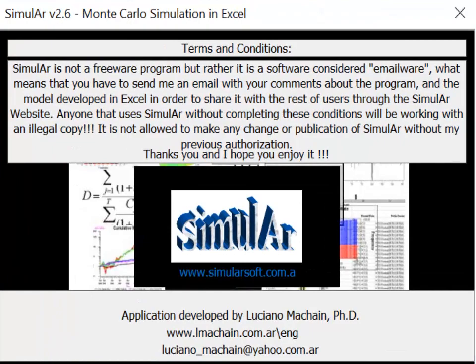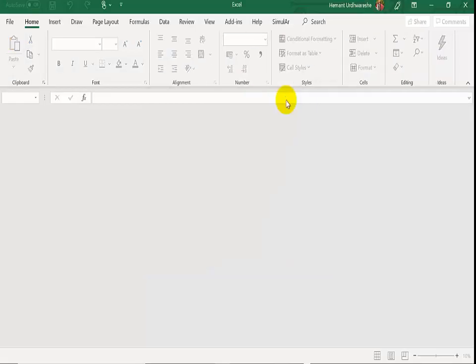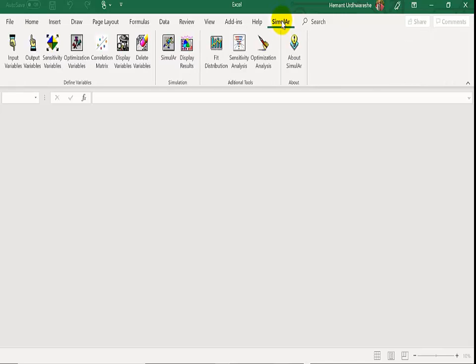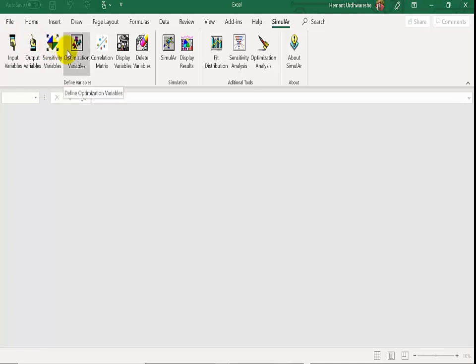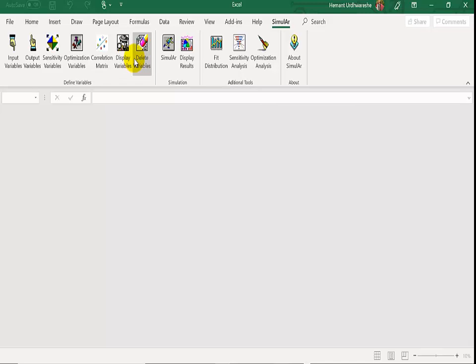This is how the Simular interface looks, and the Simular menu is available in Excel once you install Simular. You can see all the details of the menu — input variables, output variables and all other menu commands under the Simular software.